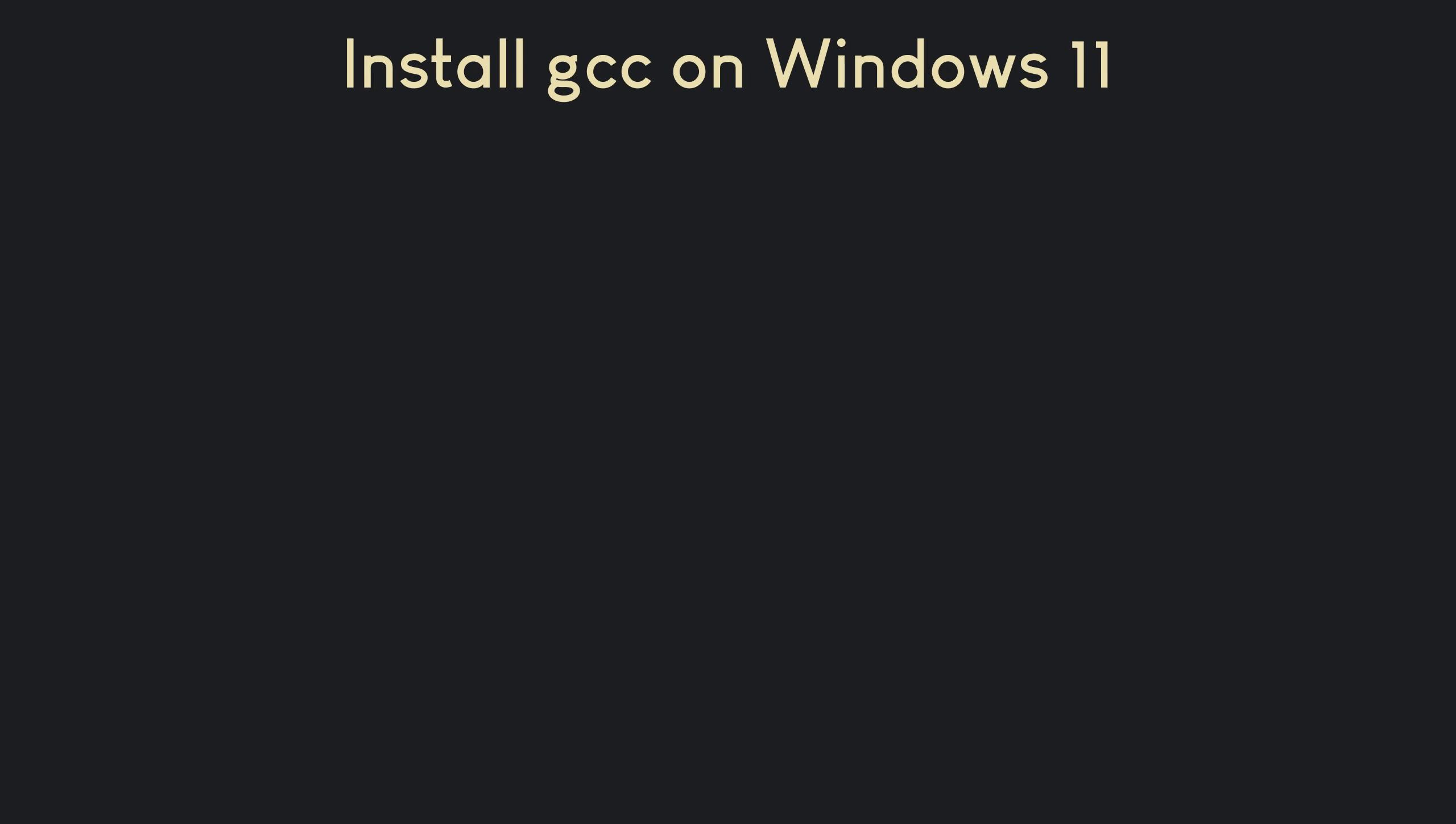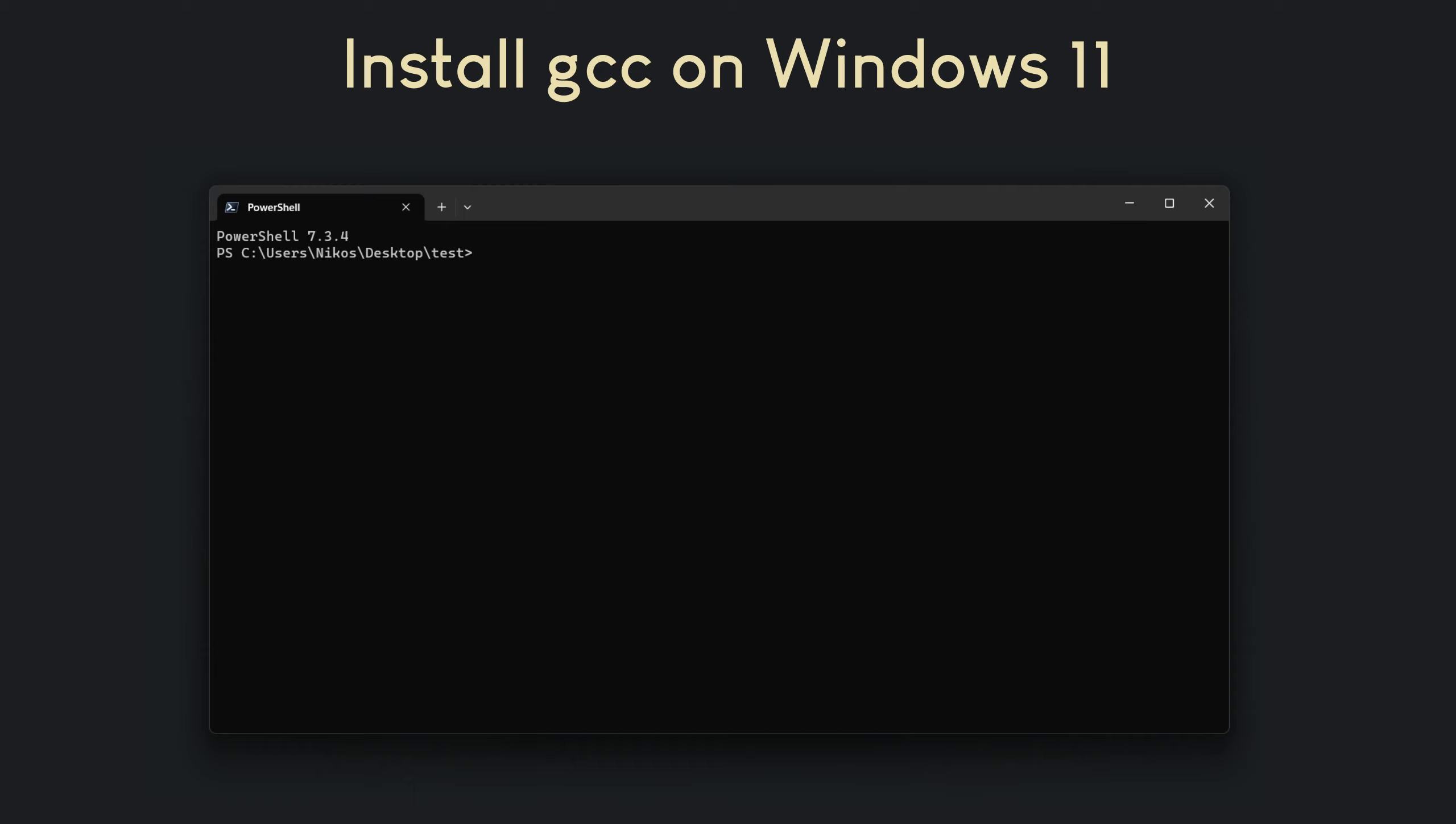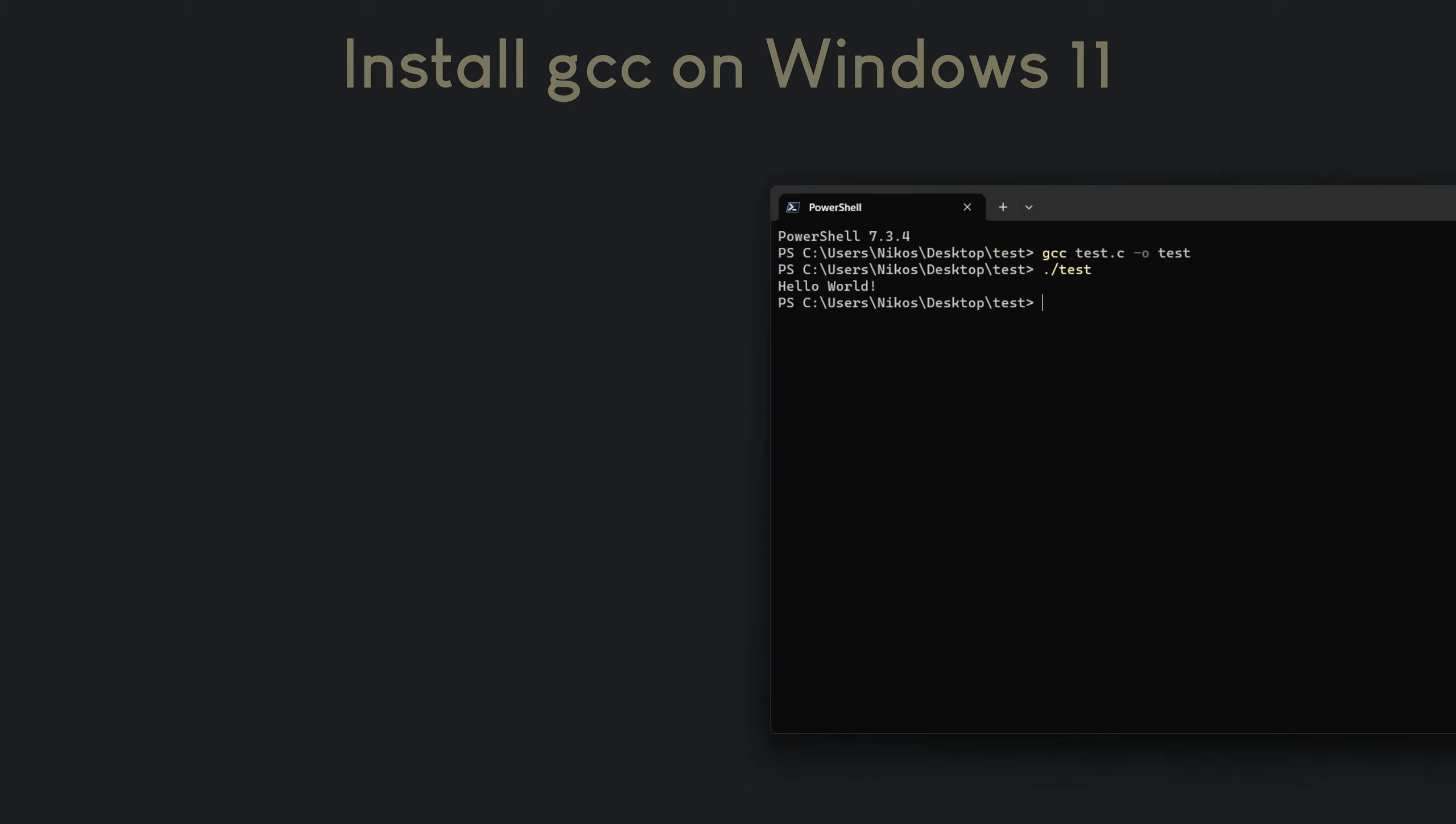In this tutorial, I'll show you how to install GCC, a popular compiler for C and C++ programming, on your Windows 11 computer. By the end of this tutorial, in just under 10 minutes, you'll have a working GCC or G++ compiler on your machine ready to write and execute C and C++ programs. Let's get started!